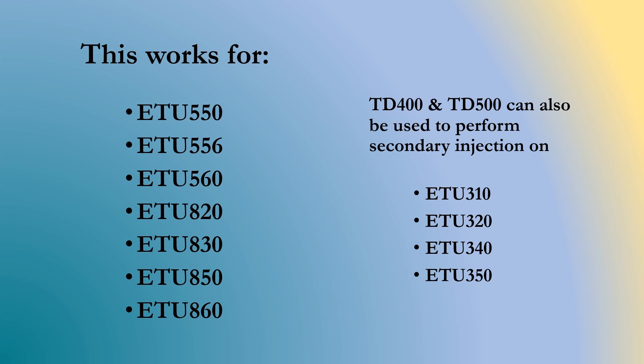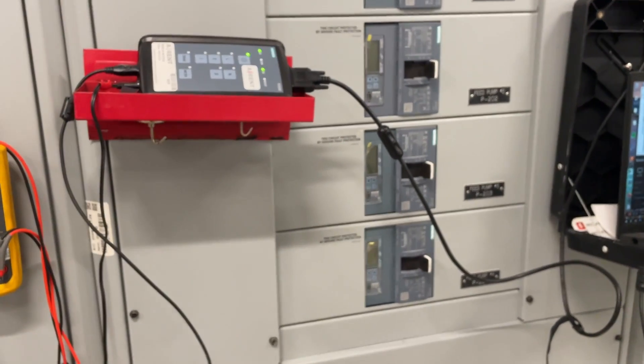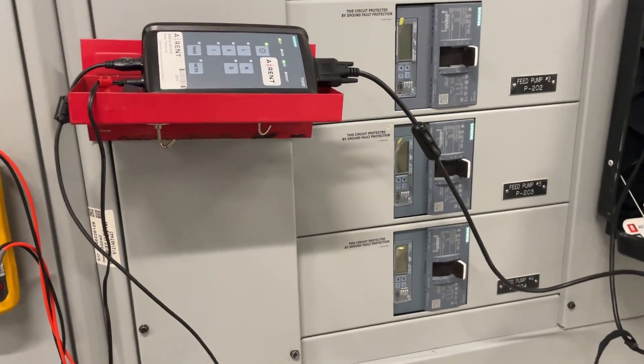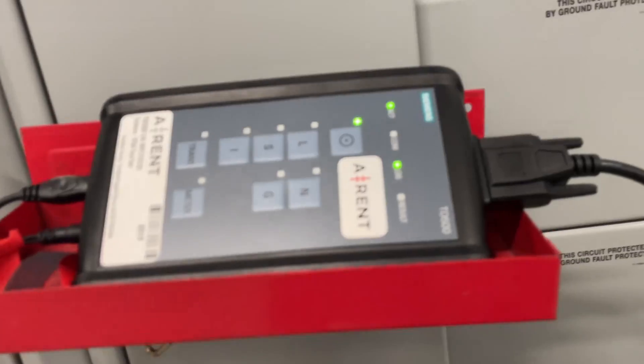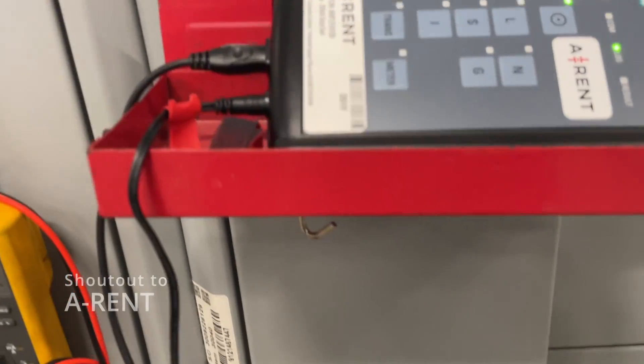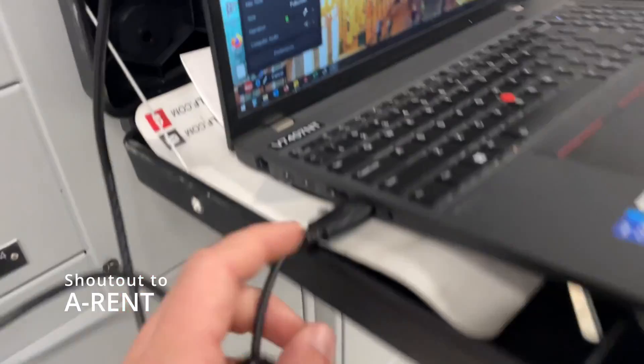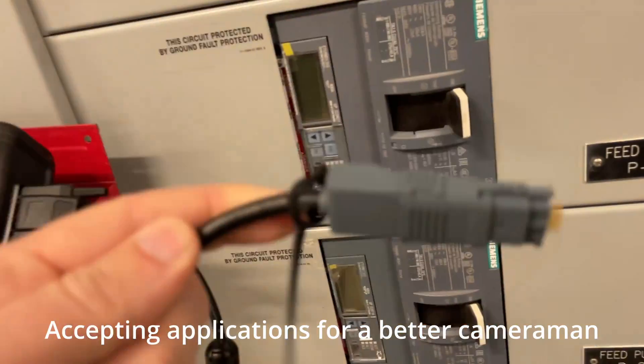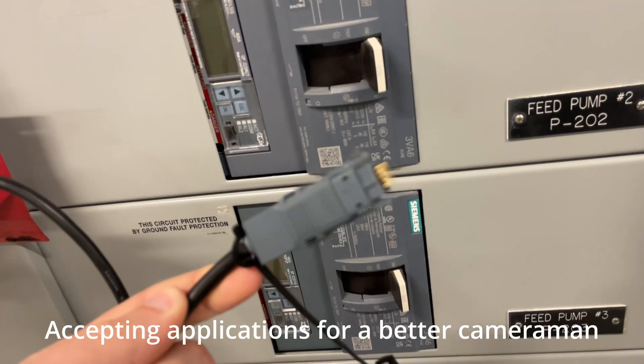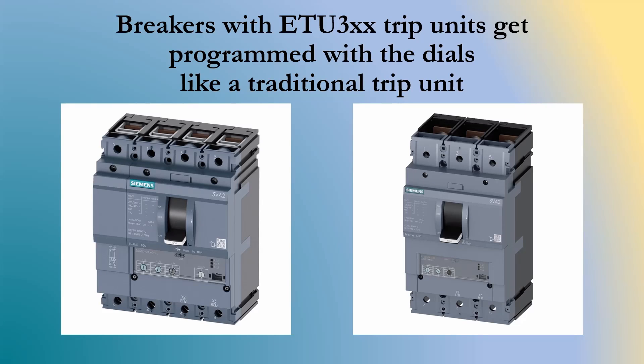Both of which can connect to your laptop using a USB cable. So you'll run the Sentron Powerconfig software. The setup you'll need: obviously we need to provide power from the little wall adapter to the TD-400 or TD-500. It needs to be connected to your laptop over USB and then obviously the program and test cable will go between the TD-400 or TD-500 and your trip unit.